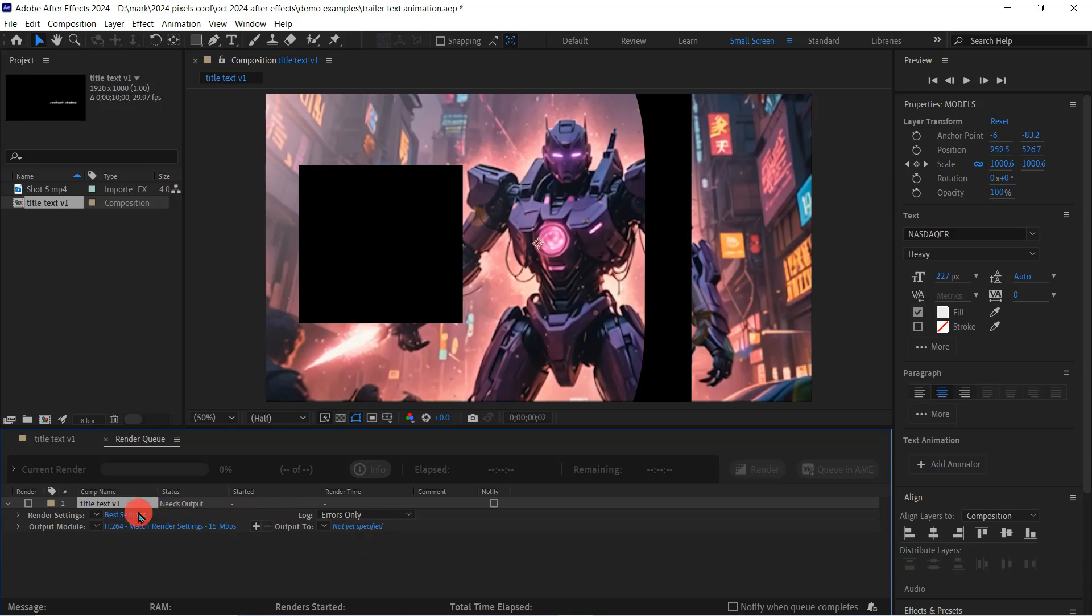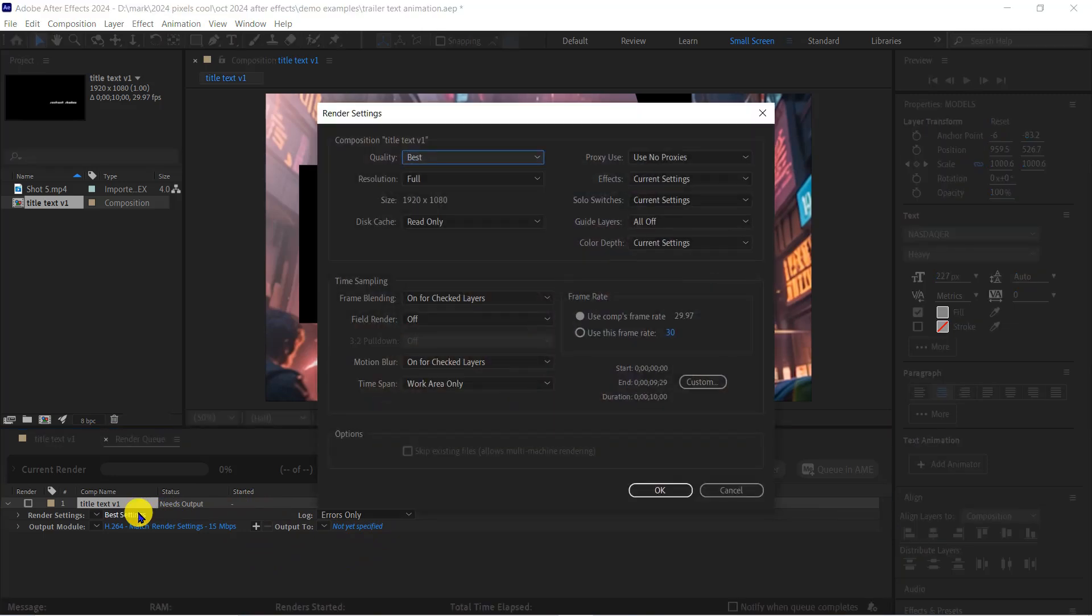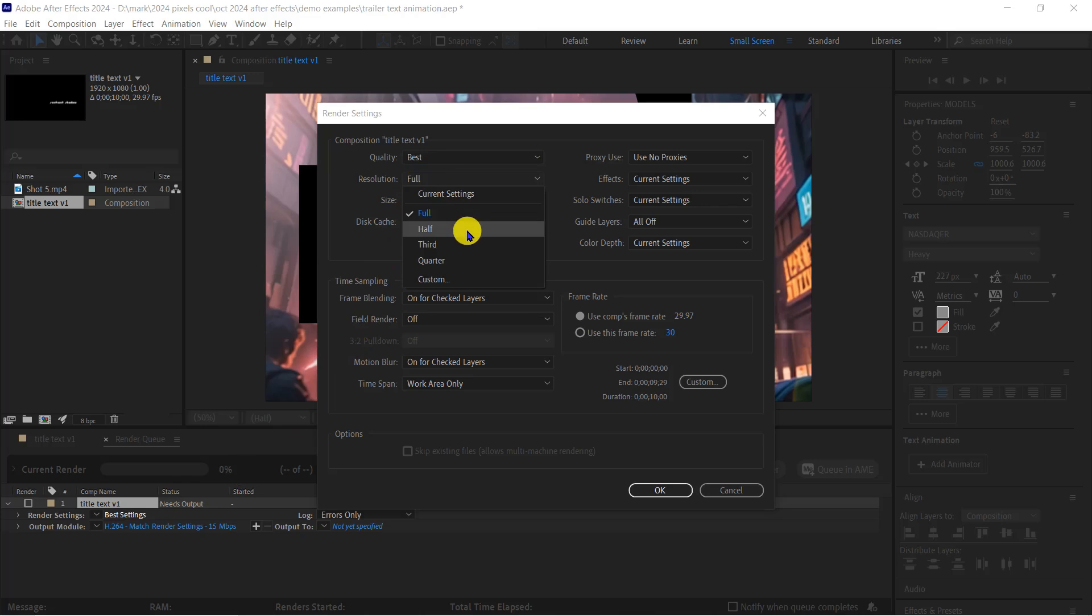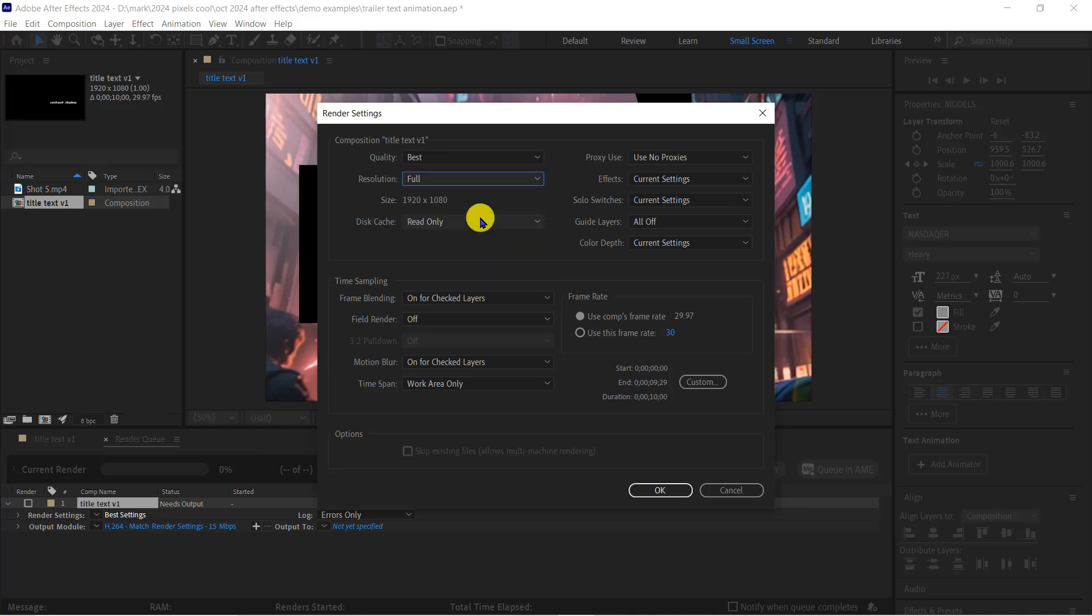Start by clicking Best Settings. The Resolution option here includes options to render at half or quarter resolution. This may seem odd, but if you go on to incorporate lots of effects, 3D layers, you're going to appreciate the option to render out low resolution previews.